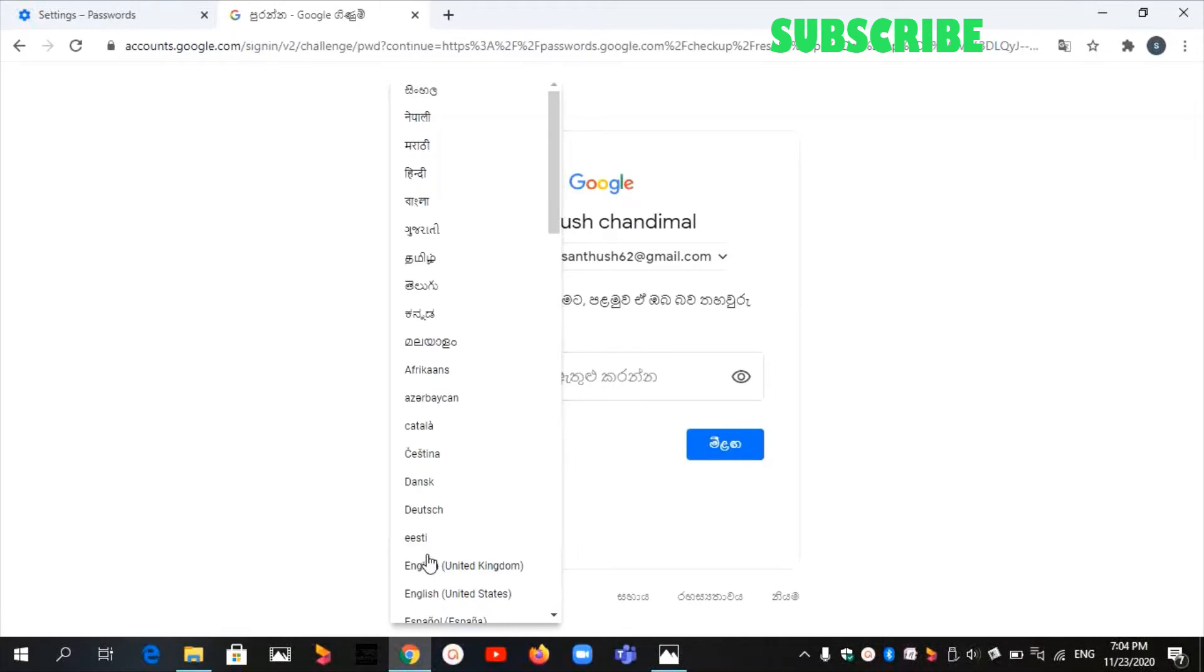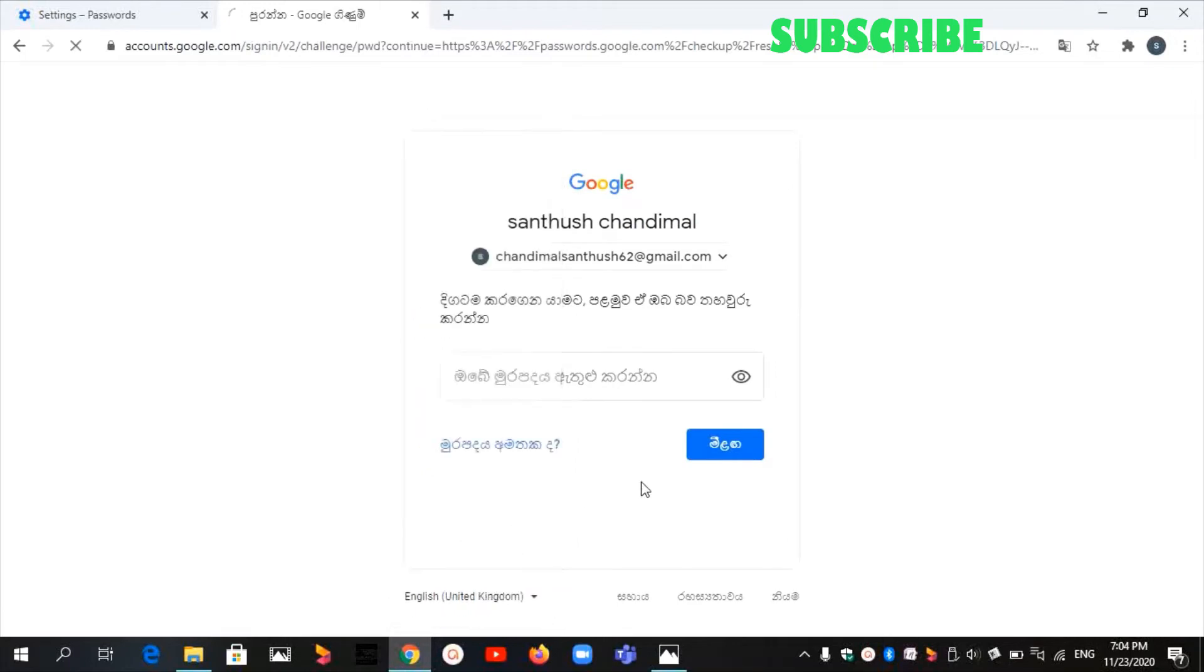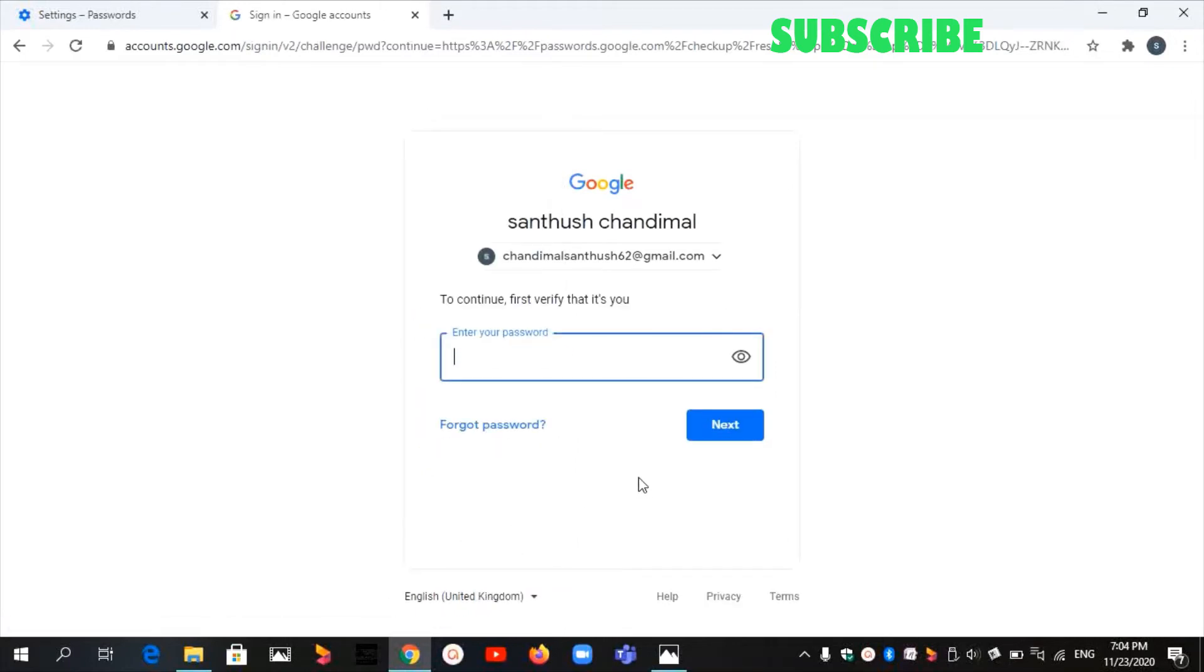When you click on that, you can see that. Then click on Forgot Password.